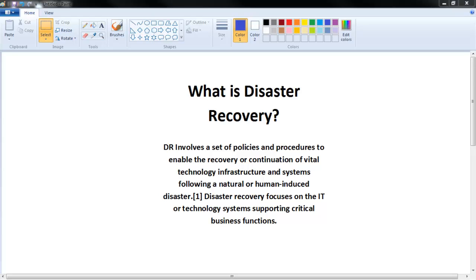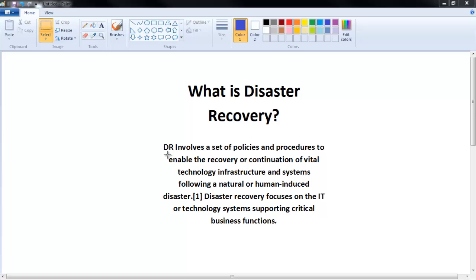In this video I'm going to talk about what is disaster recovery and what is DR planning. I found a very good detail about what is disaster recovery planning. Disaster recovery planning involves a set of policies and procedures to enable the recovery and continuation of vital technology infrastructure and systems following a natural or human-made disaster.